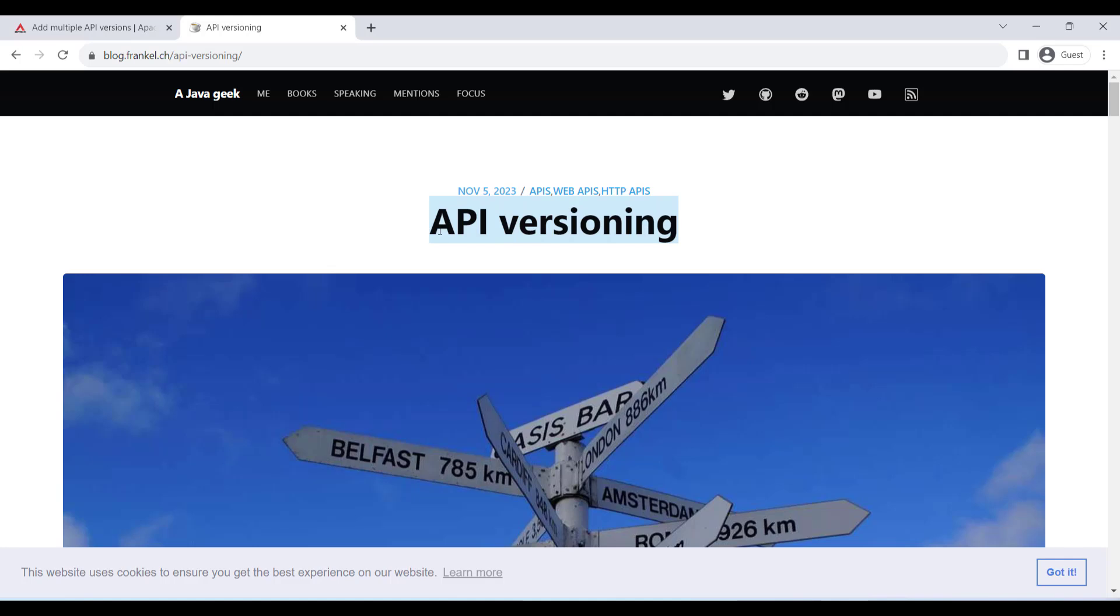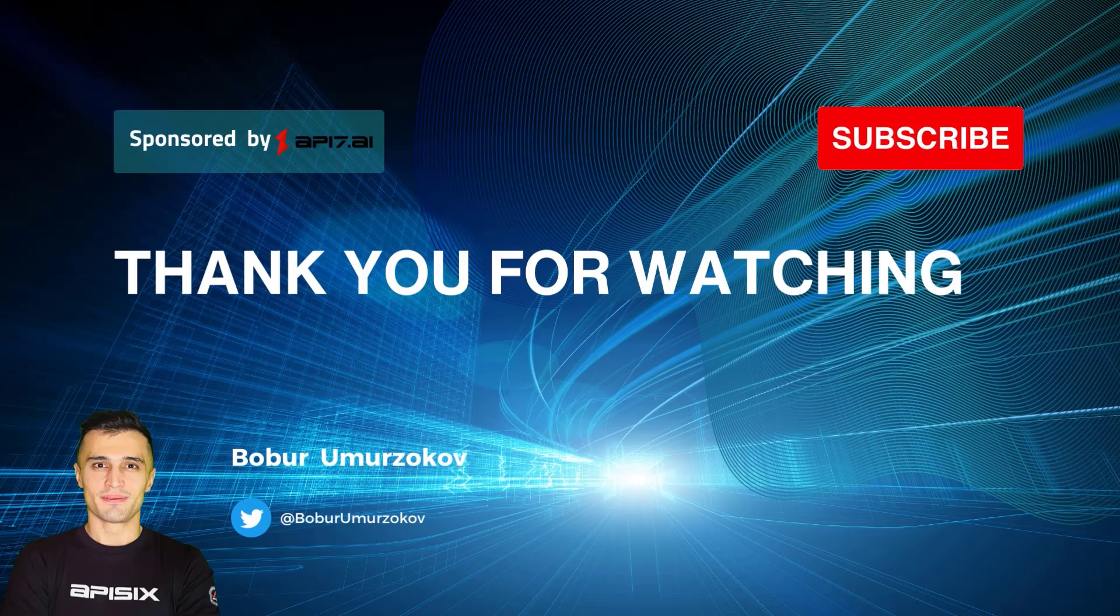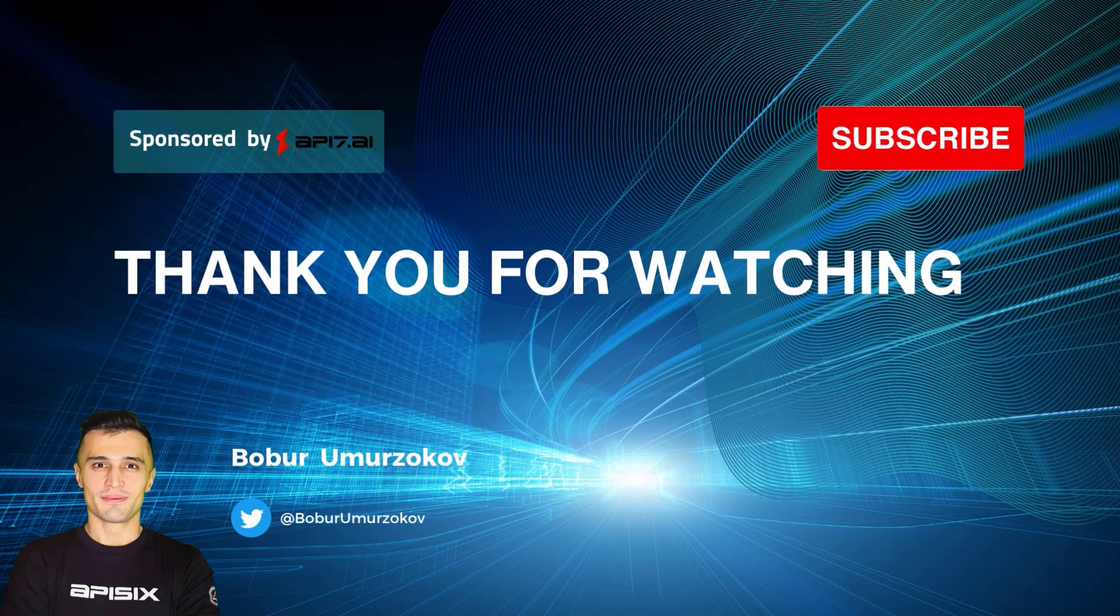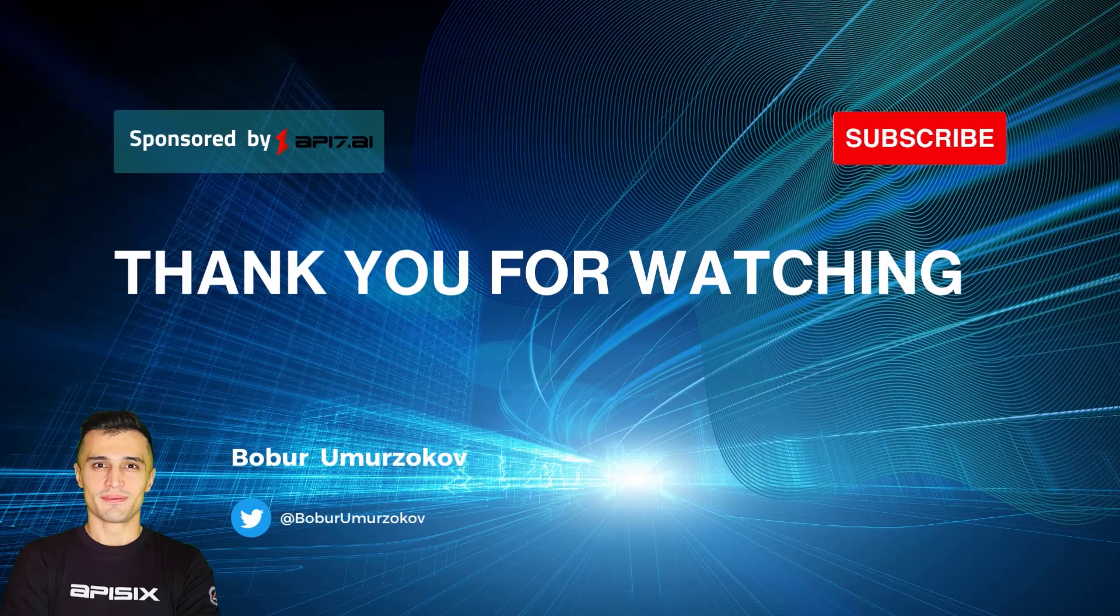Thank you for watching. If you want to learn more about Apache APISIX, please subscribe to our channel and click the bell to receive notifications about new videos.